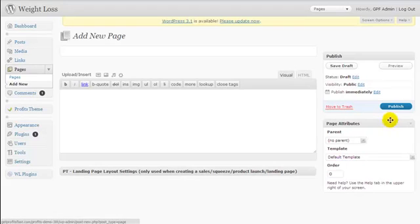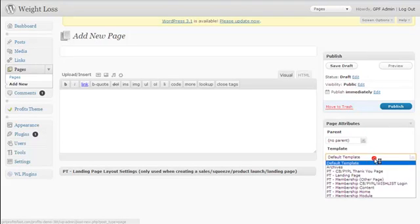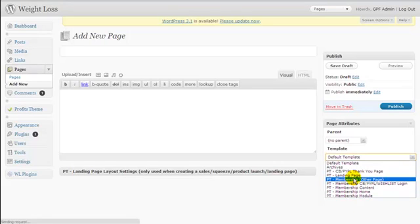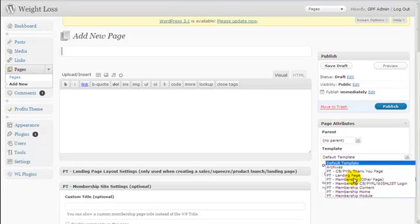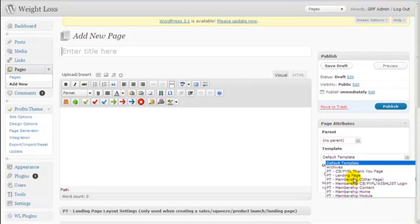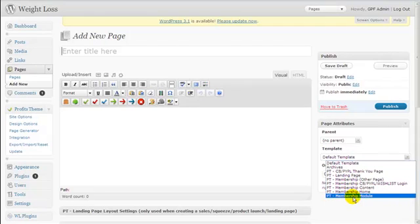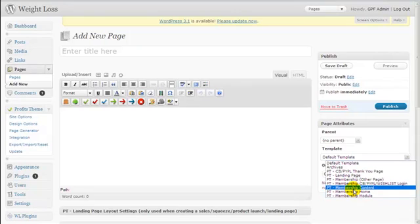A few things to note before we begin: there are five types of membership site pages that you can create with ProfitSteam, and they are the membership homepage, which we are going to create in this video, the membership module page, the membership content page, and the membership login page.